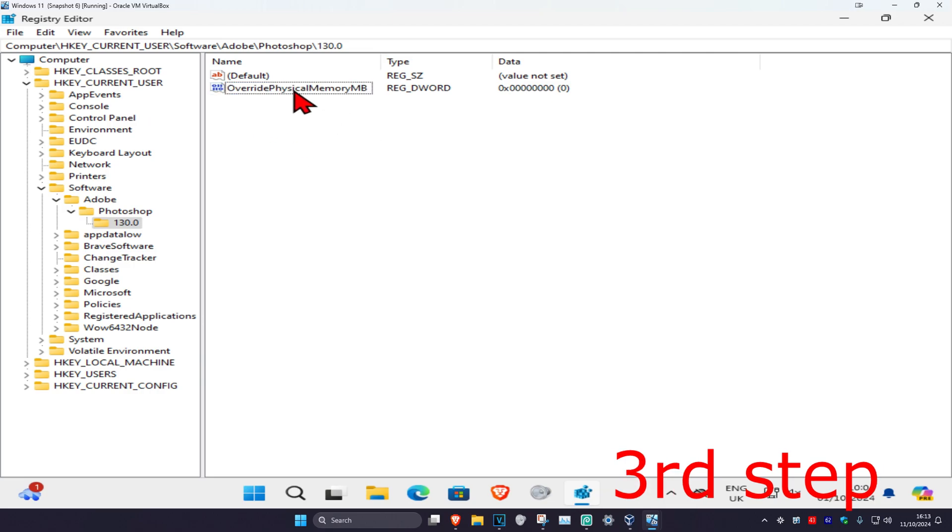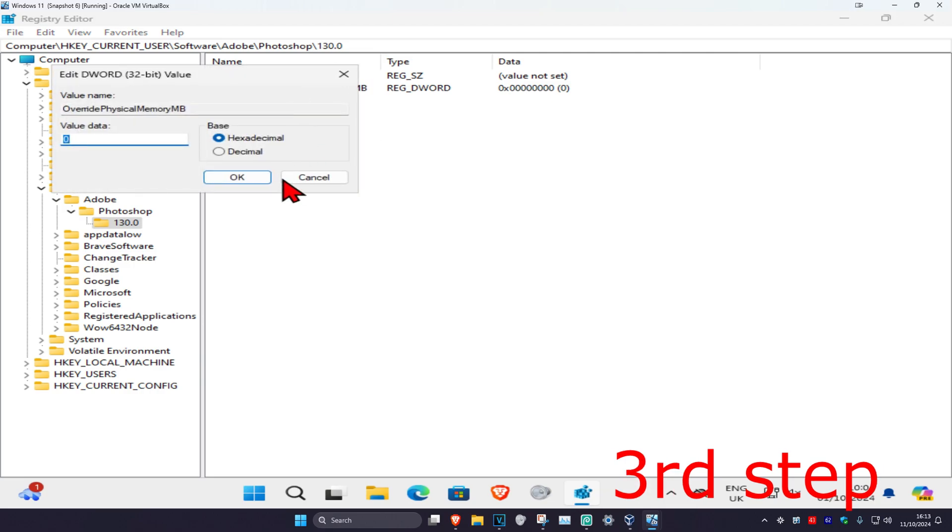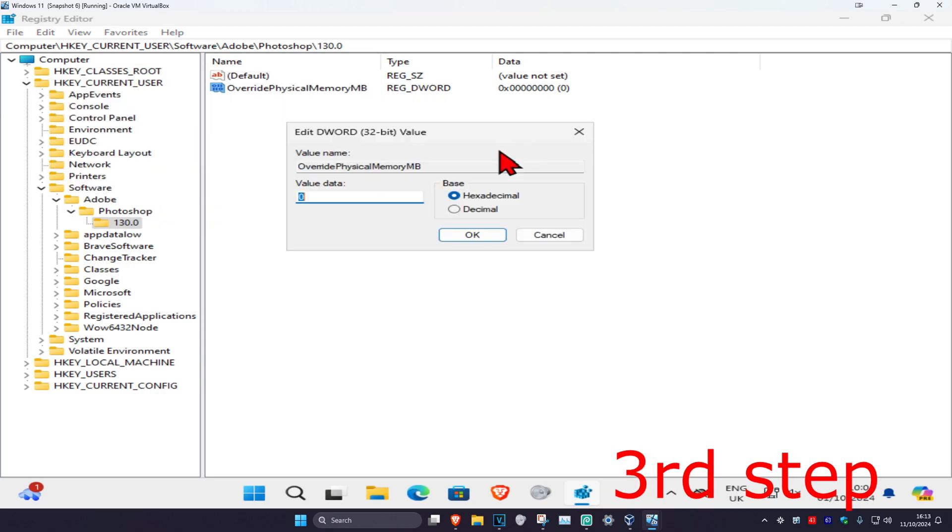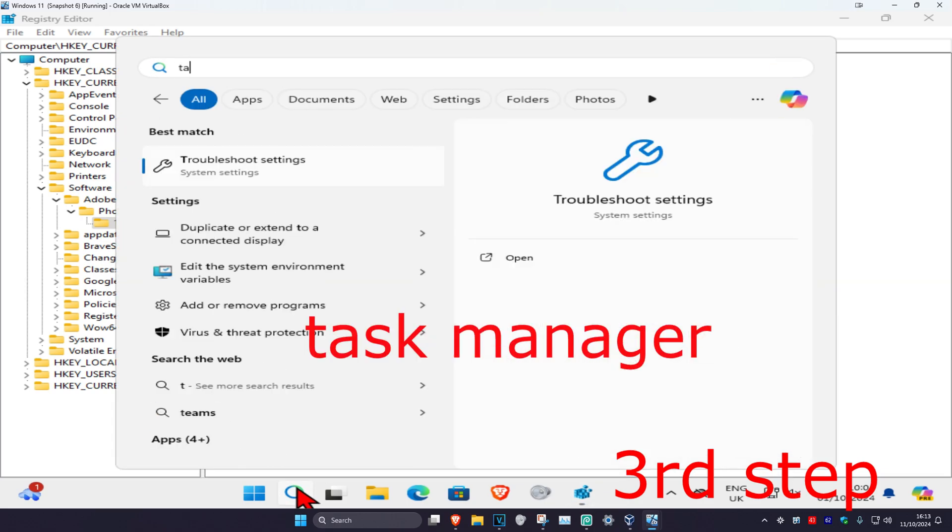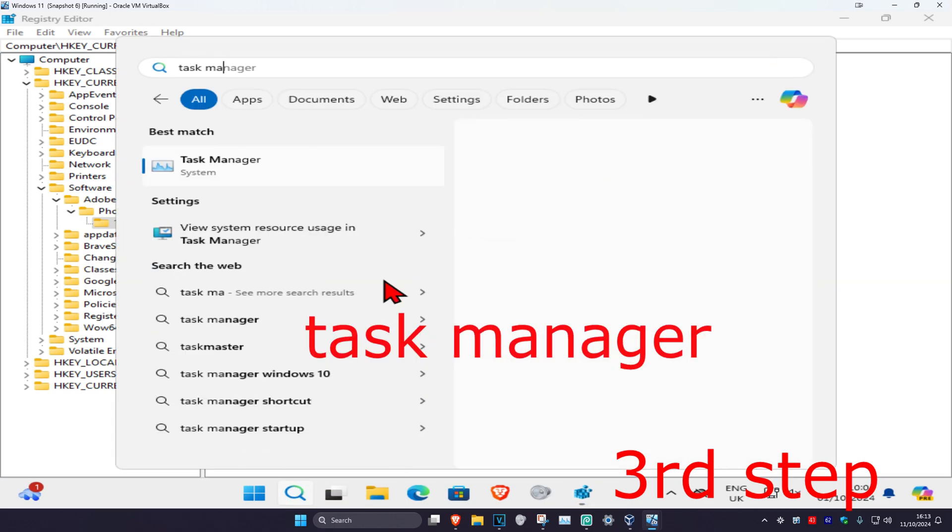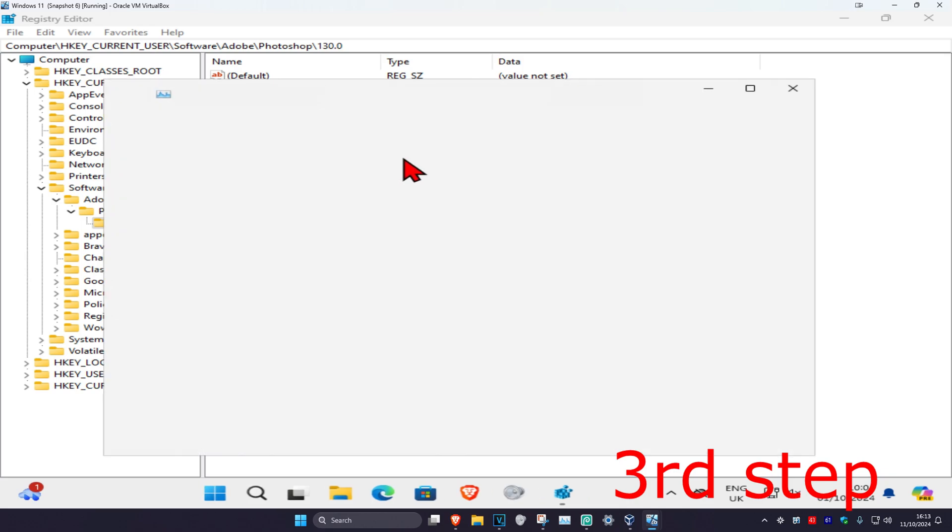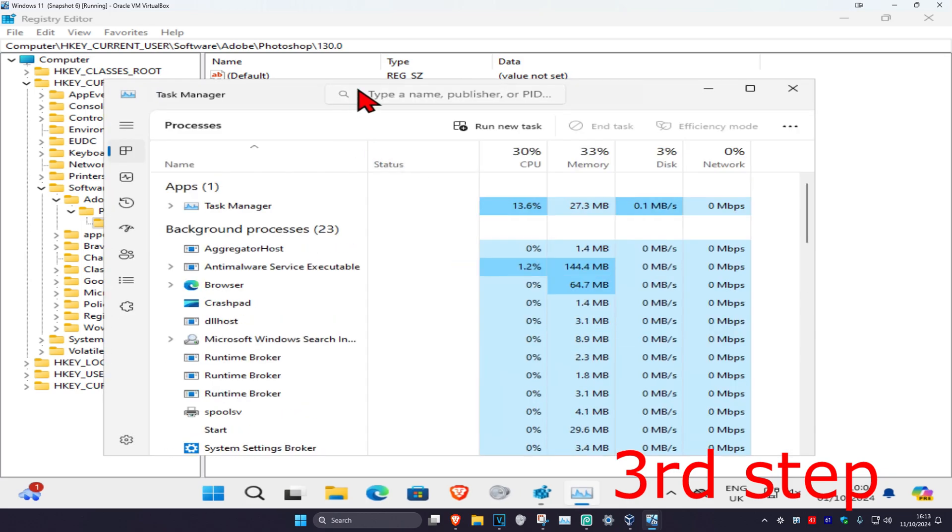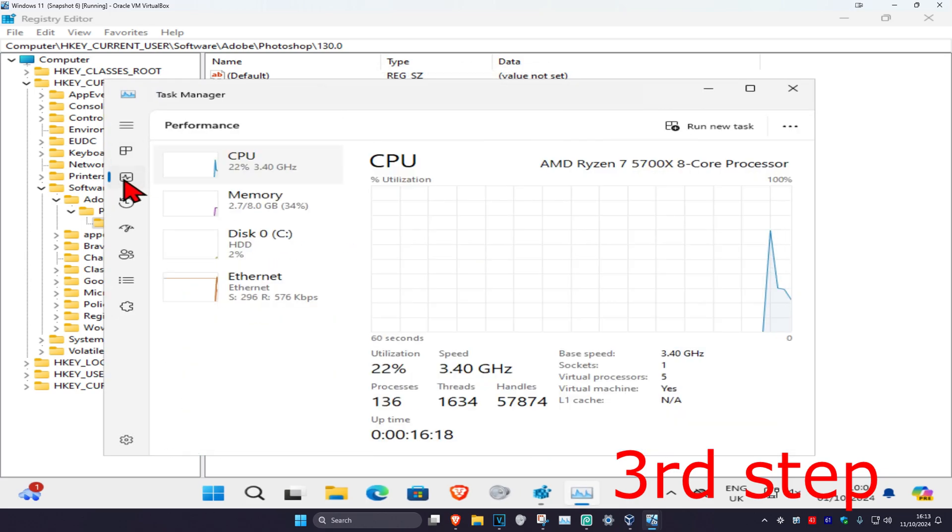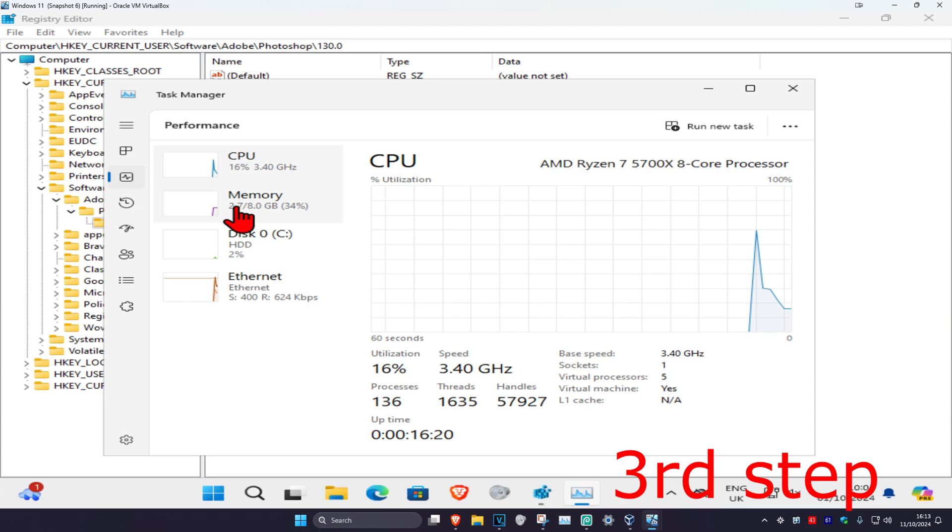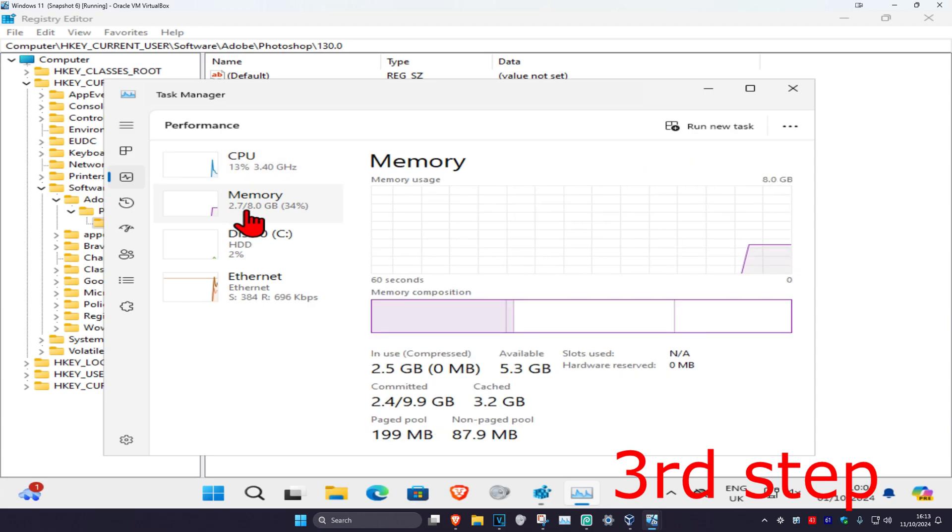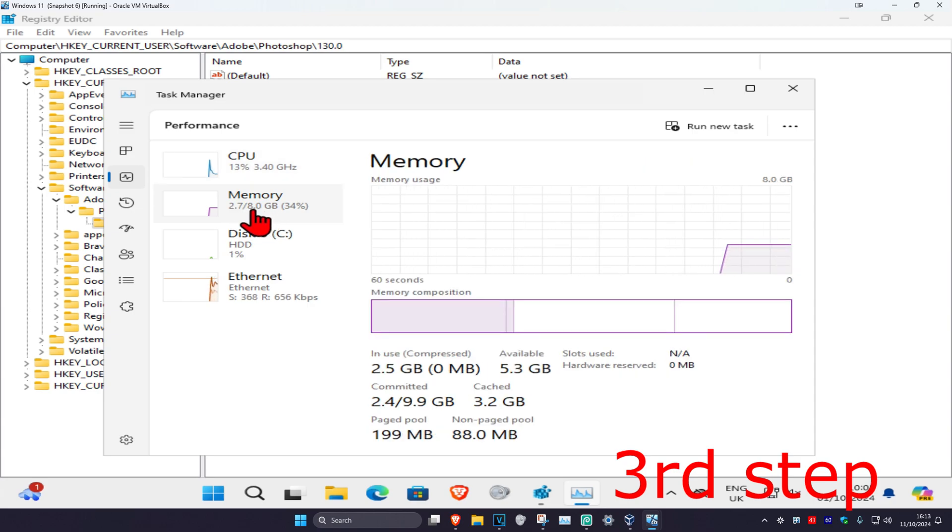Once you have this, you're going to double-click on it, set the base to Decimal. Now we're going to head over to search and type in Task Manager, click on it, and now you're going to click on the Performance tab.